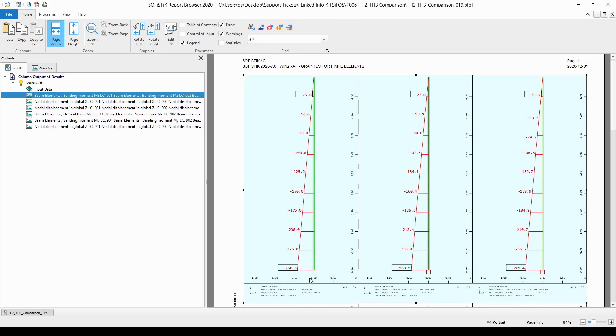So, if I scroll down a little bit, you might be able to see that this is load case 901 and the value of the bending moment MZ is equal to 250 kNm, which is reasonable.